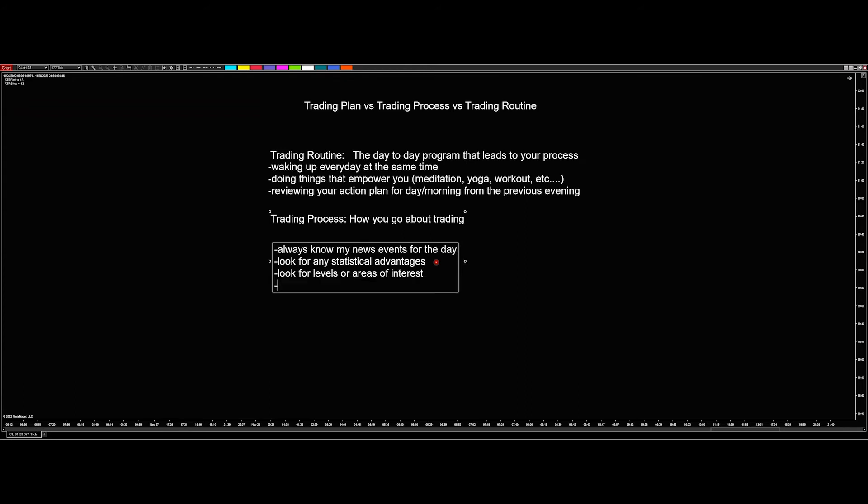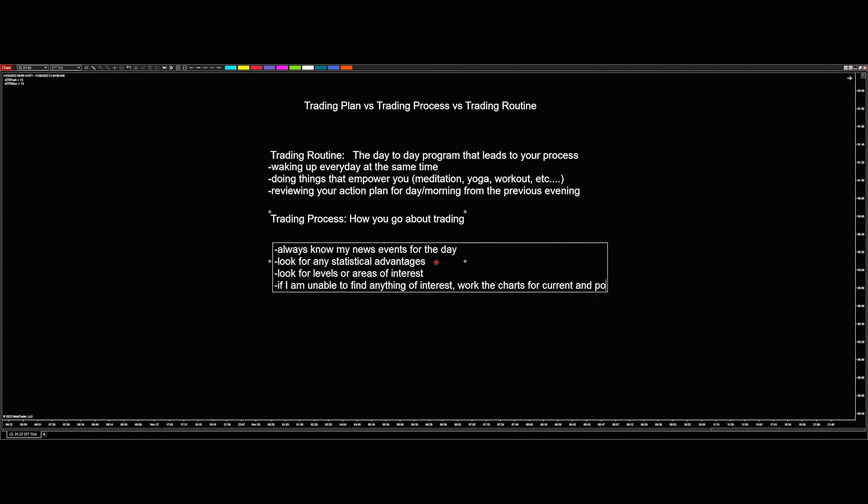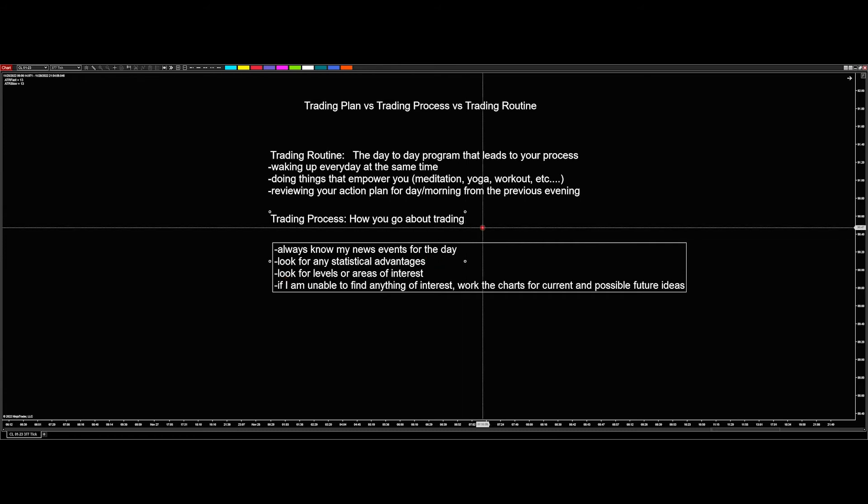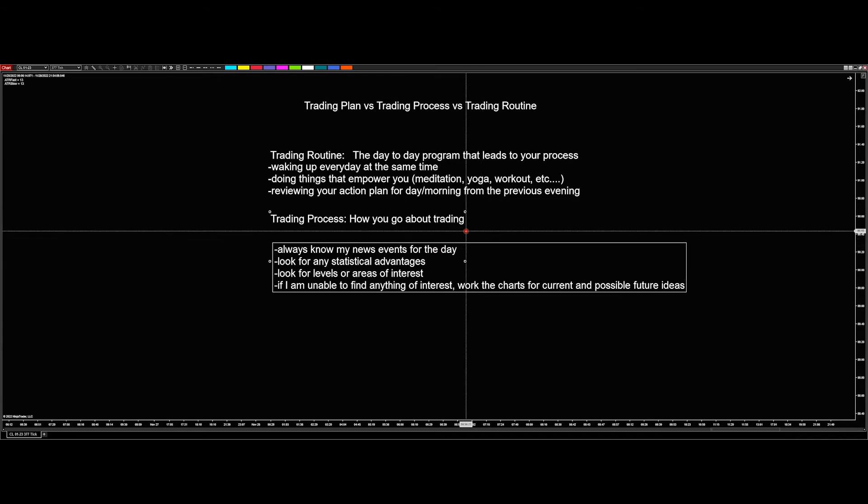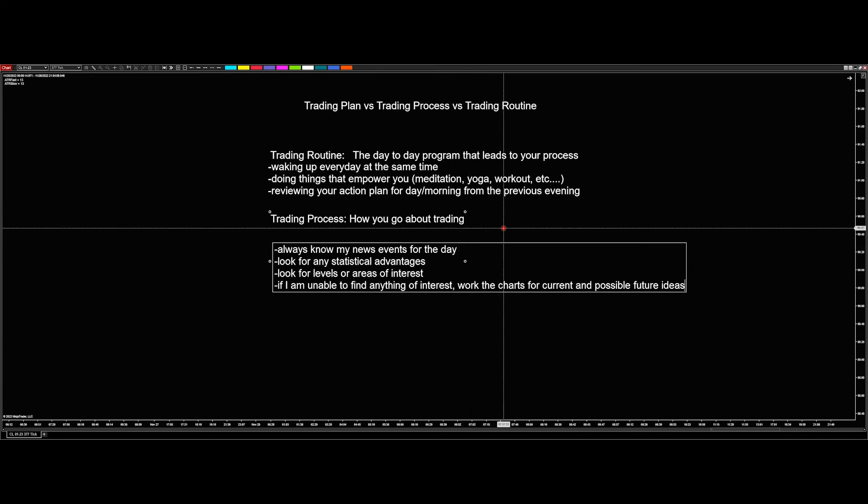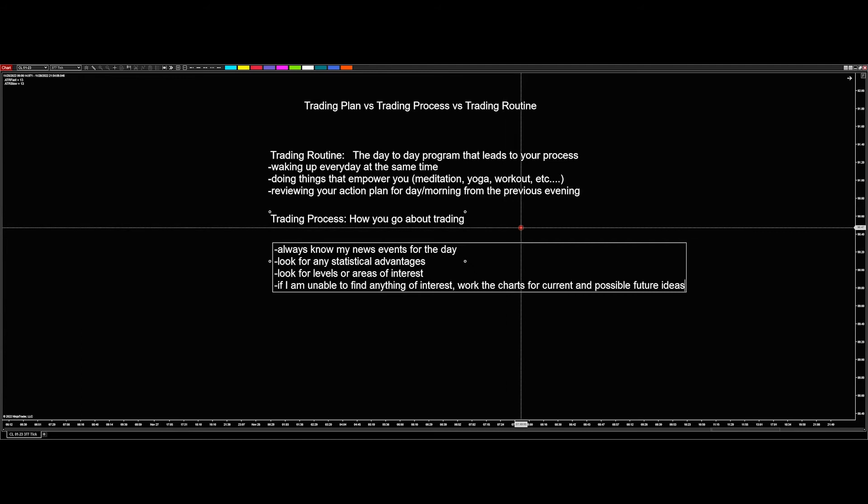Then, if I am unable to find anything of interest, I work the charts for current and possible future ideas. So if I come in and I don't see any statistical advantages that I would want to be trading, I don't see any levels that the market is near that I'm interested in, the next thing I'm going to do is start to work the charts and look for, okay, there's nothing happening immediately right now, but I guarantee you something is going to happen later. So where are those areas and where are those places that the market could go to based on what's happening now, based on the fact that it's not at a level that I want it to be at or it's not statistically giving me any advantages right now. So how can that change and what can that look like? And so I prepared for when it does change and I know ahead of time where I want to be.